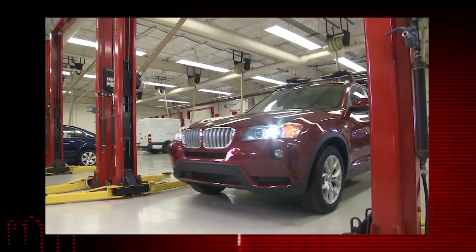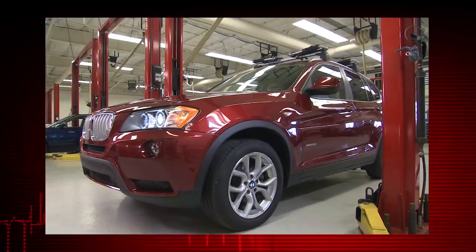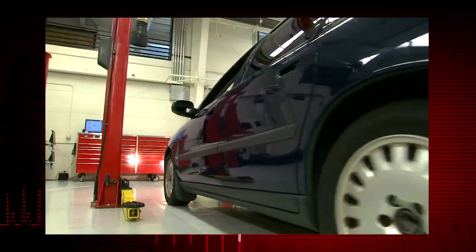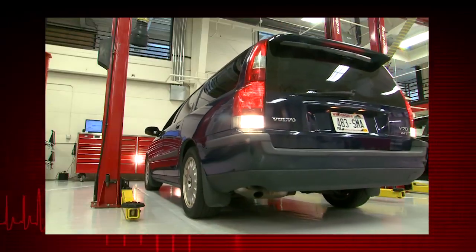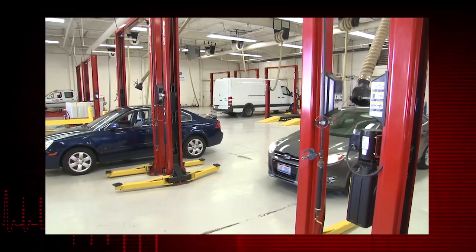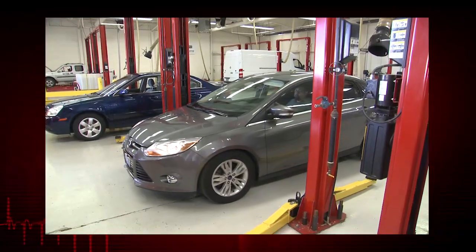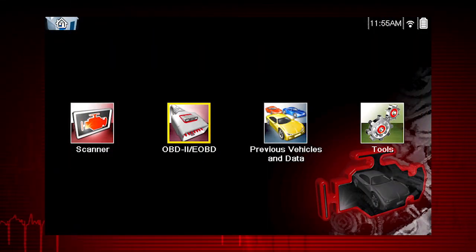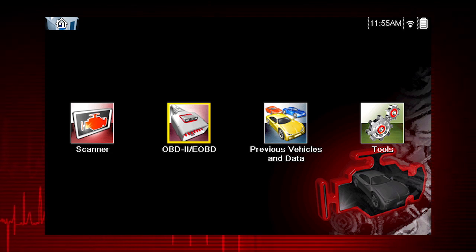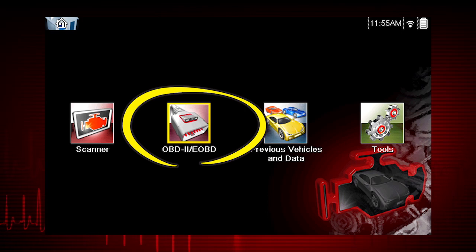Global OBD Scanner Coverage is strictly related to emissions-related coverage and is universal in that all vehicles sold in the U.S. and Canada since 1996 must comply with this standard. All 10 modes of OBD2 are covered by this tool and are accessed by selecting the OBD2 icon on the home screen.